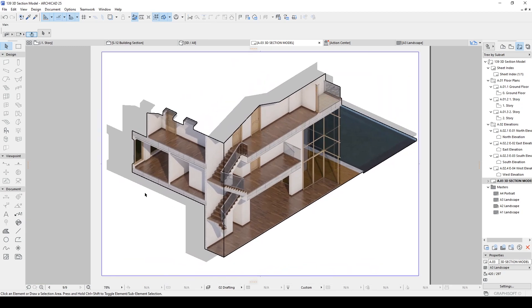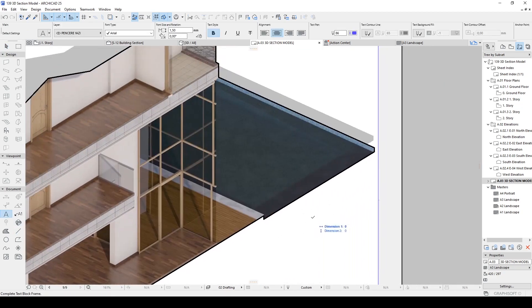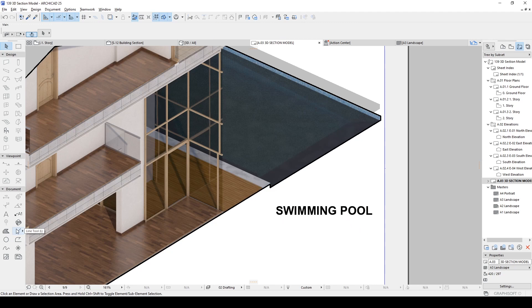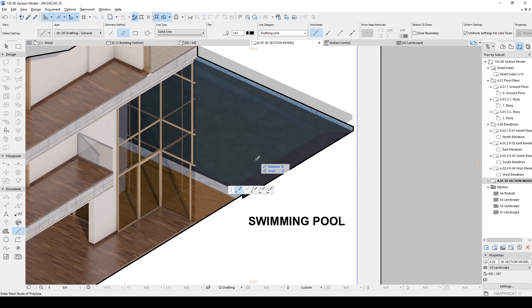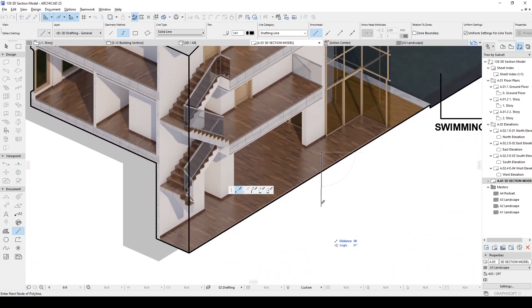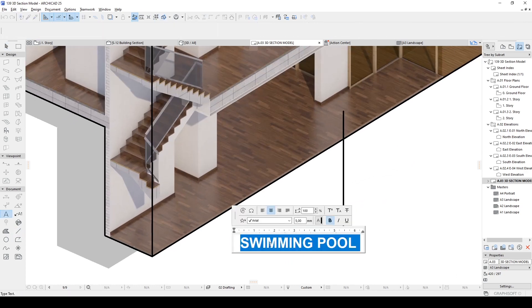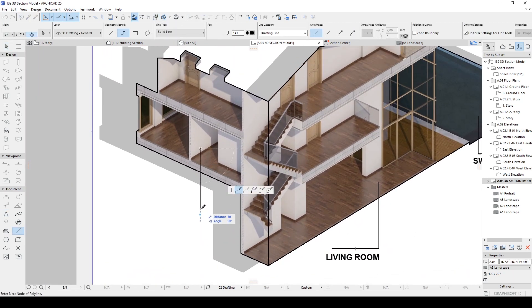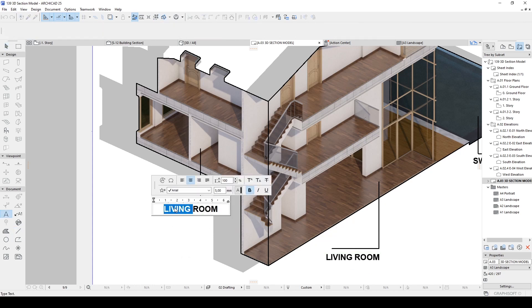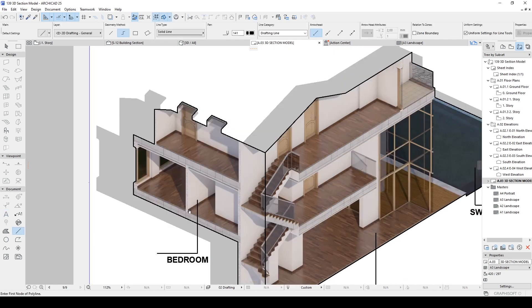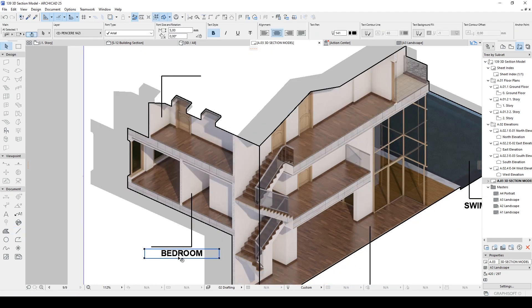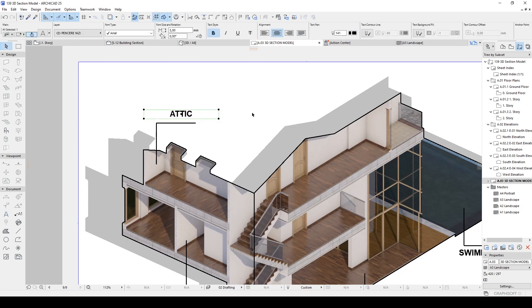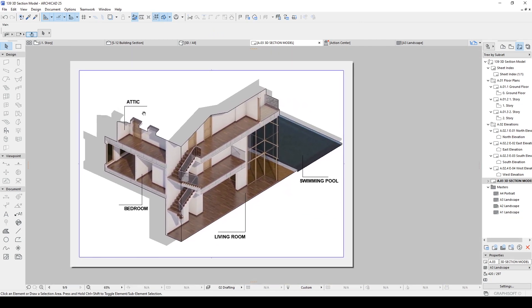After this stage, you can always add more text or lines to render. For instance, we can add here swimming pool, and we can use some lines. Maybe like so. A living room text here. Maybe this is going to be bedroom. And attic here. Anyway, the point is you can do whatever you want.